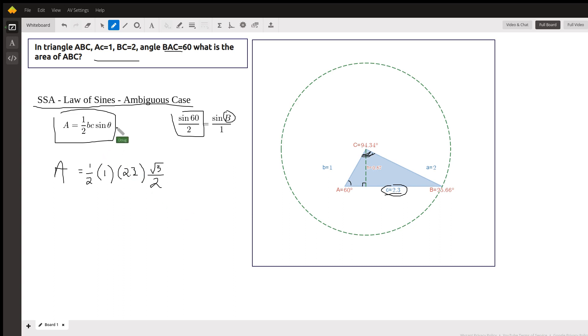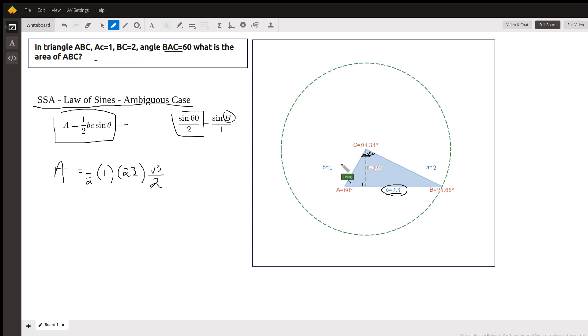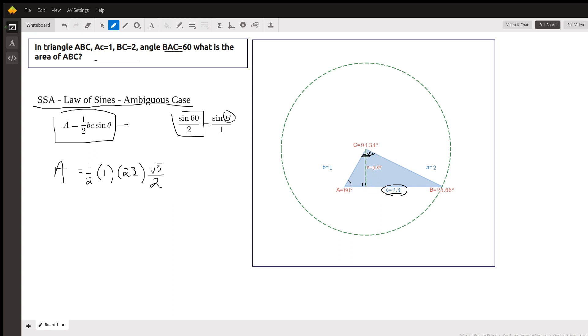The reason this formula works is because if we look at this altitude, the sine of 60 is H over B, or H over 1, so H equals the sine of 60. And once you've got that, you could use the one-half base times height, which results in this.